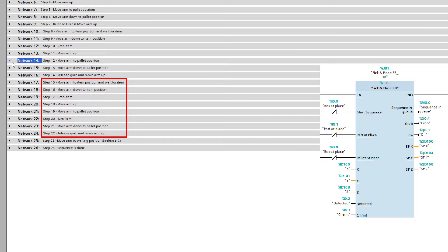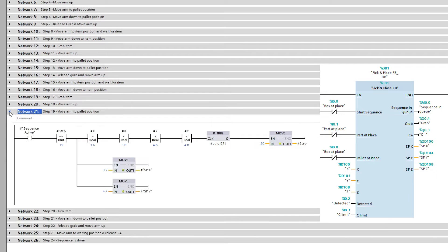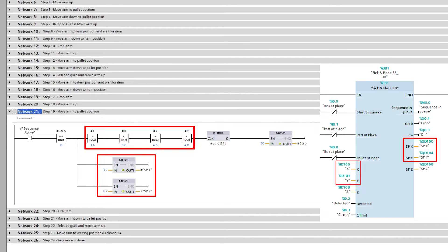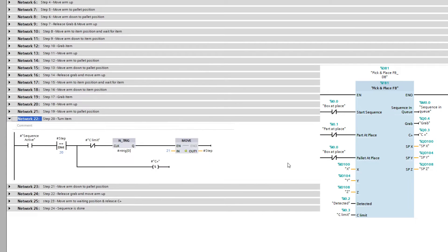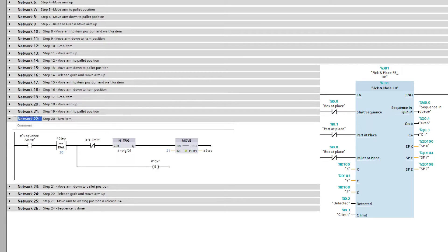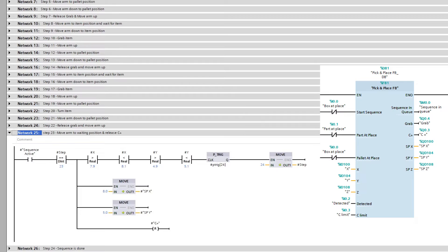From step 15 to step 22, it will also work the same, except for steps 19, 20, and 23. At step 19, we will move to this pallet position. At step 20, we will set C plus until C limit has been passed. At step 23, the only difference is that we release the C plus again.